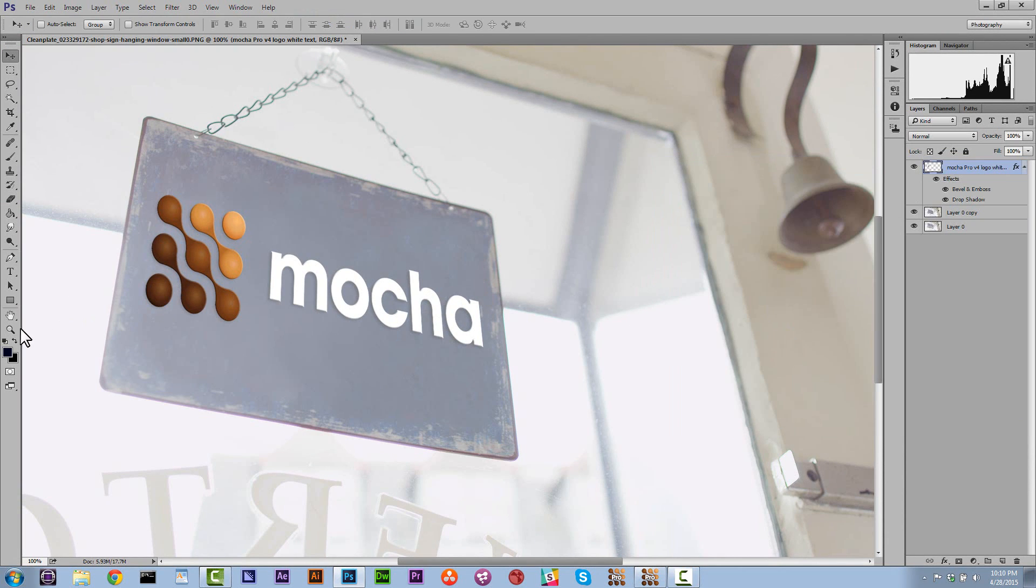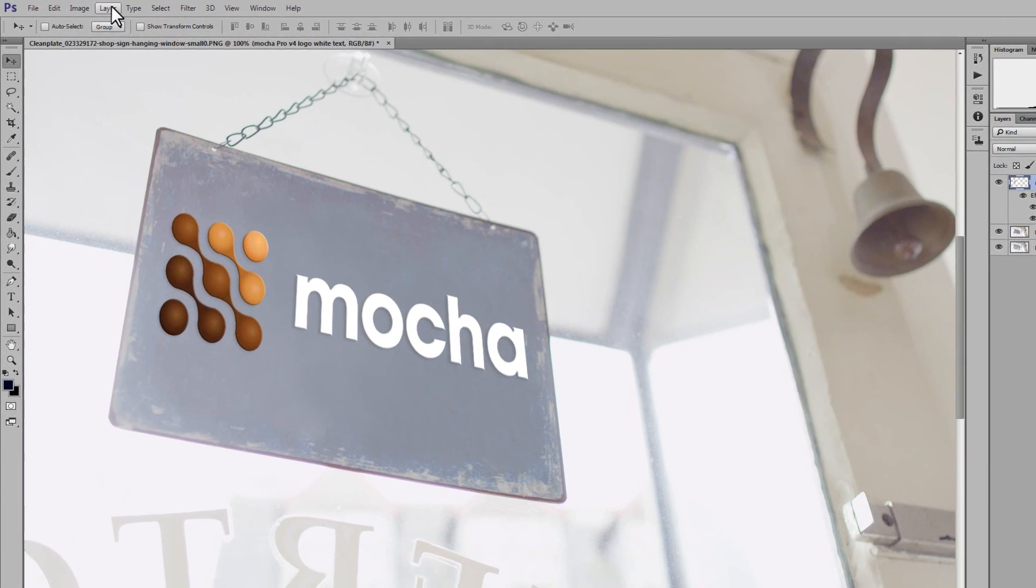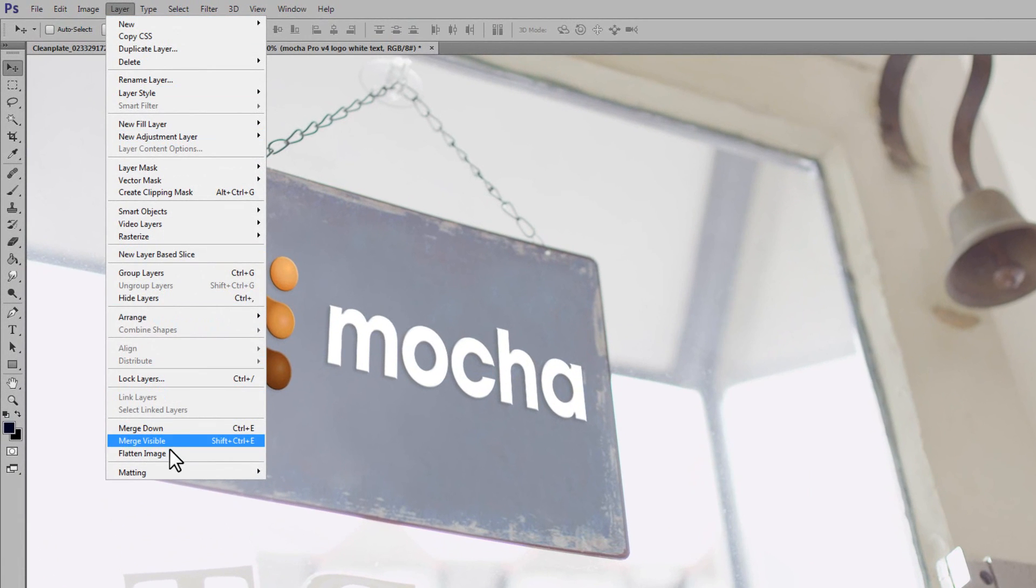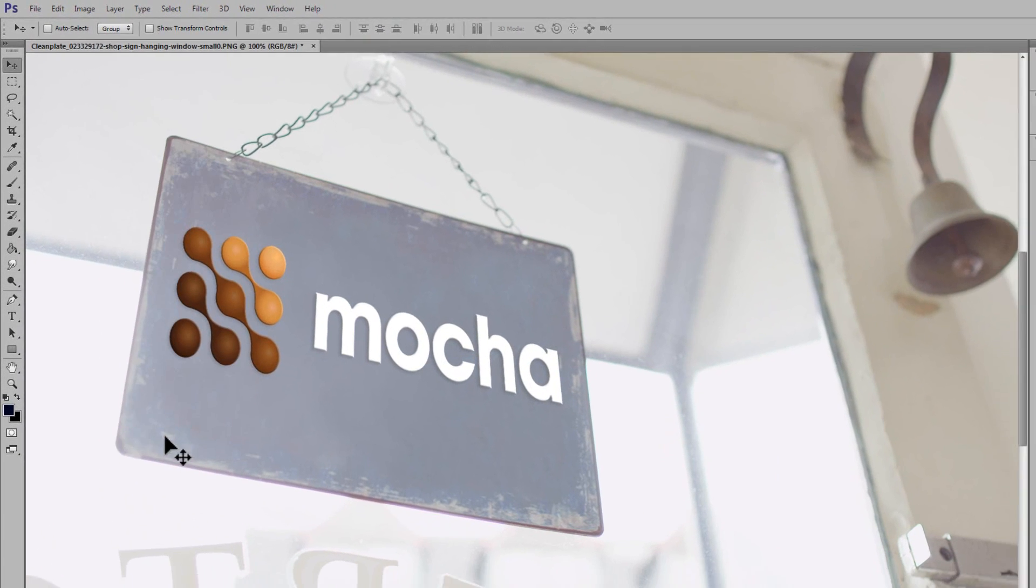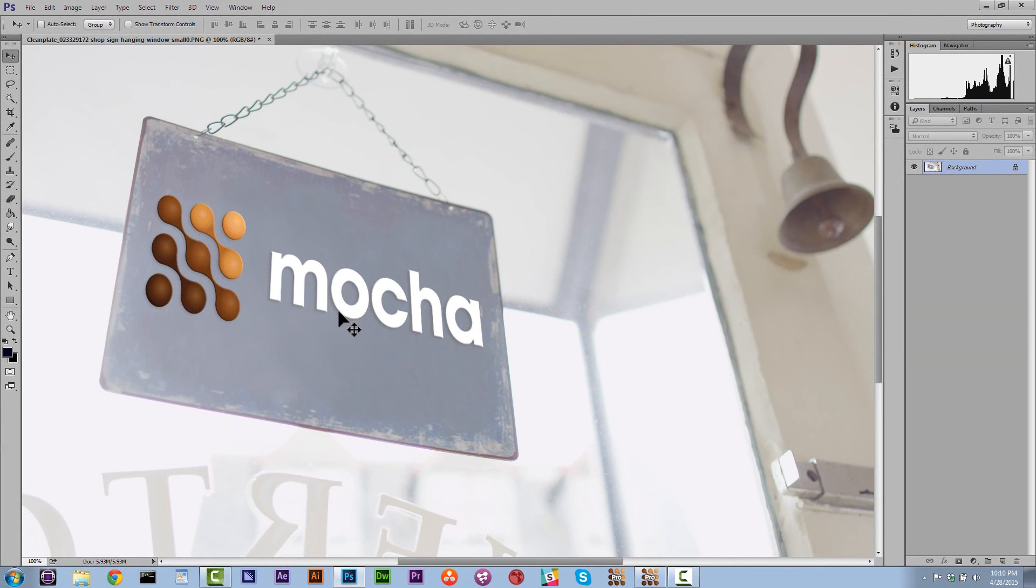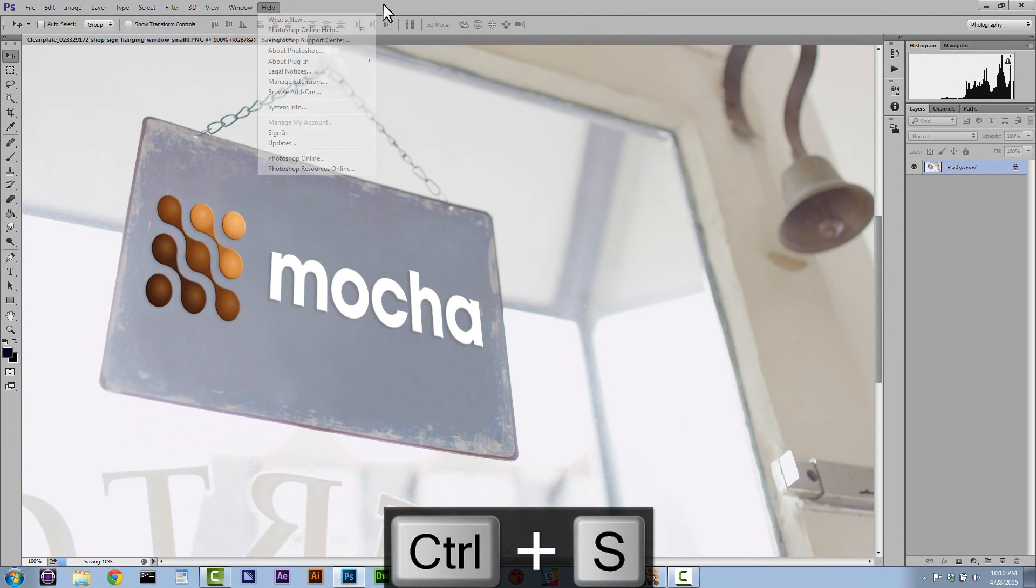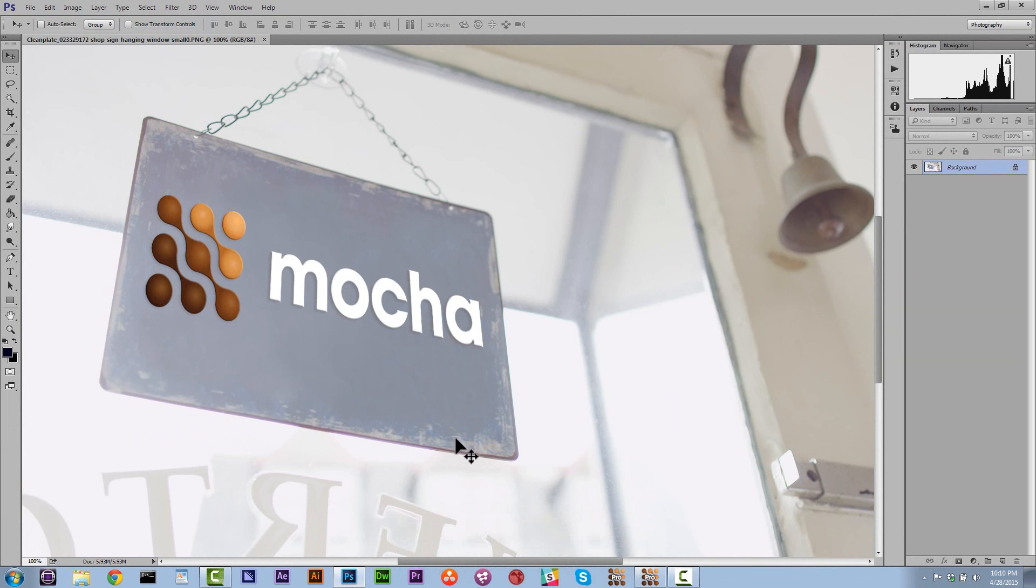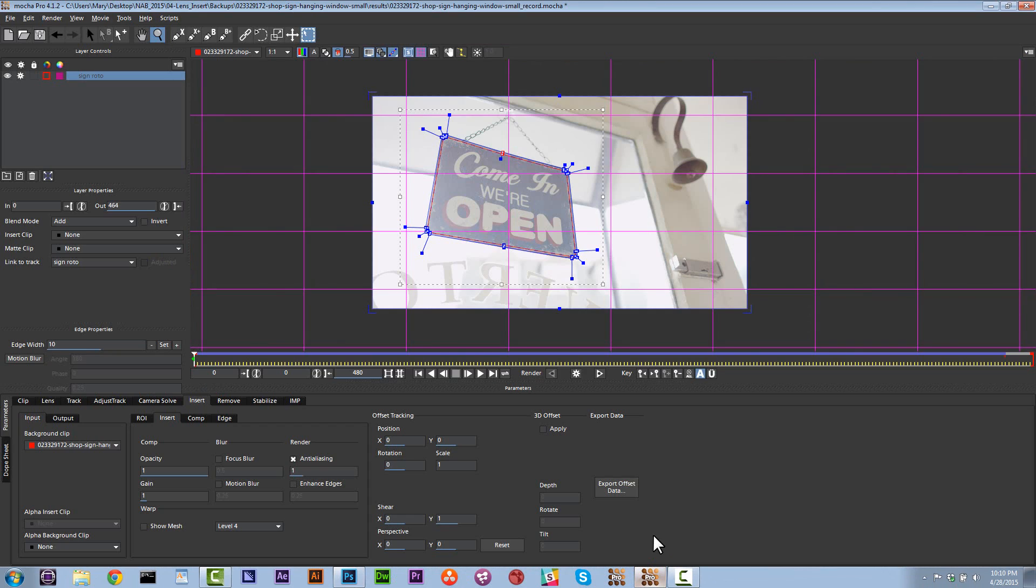So now we can go ahead and go to layer, flatten image. And let's go to file, save, or control S. So now what we can do is we can come back into our insert, just like this.